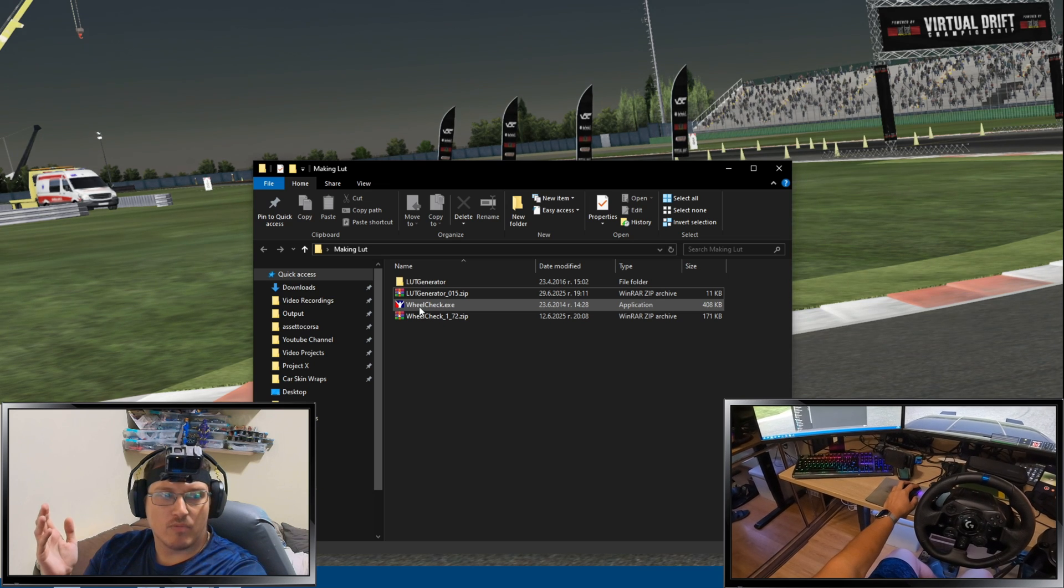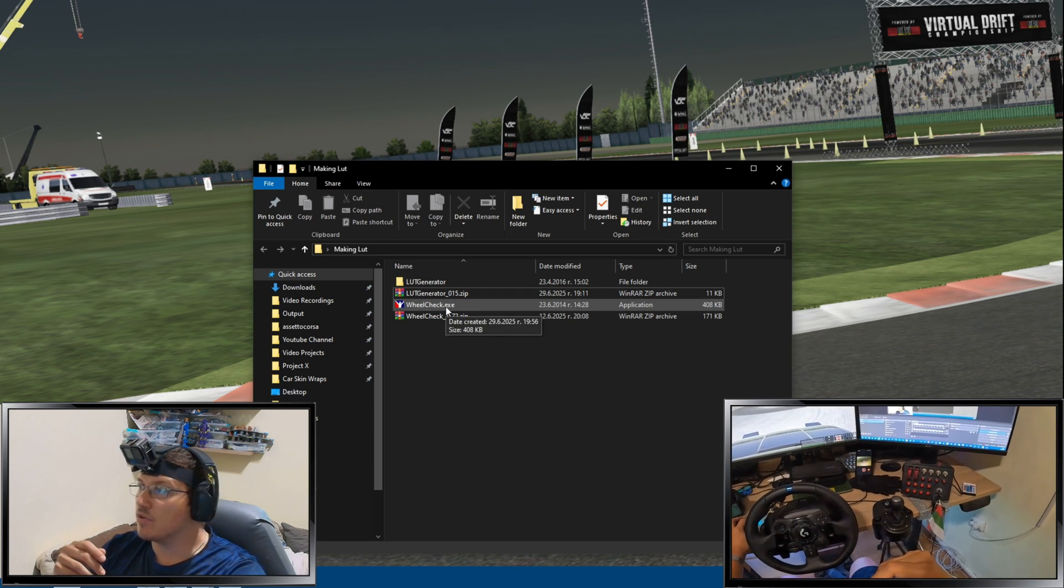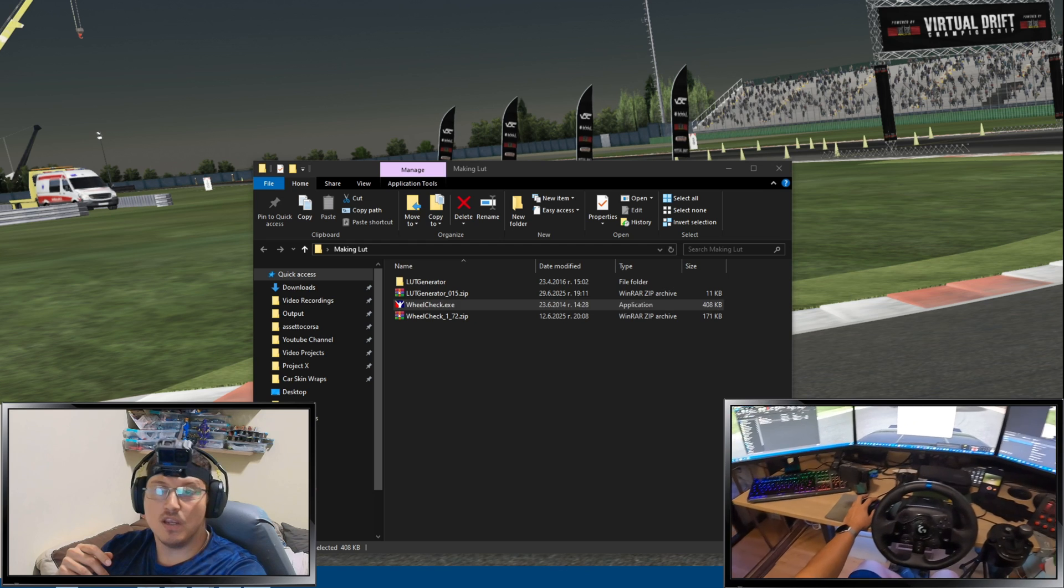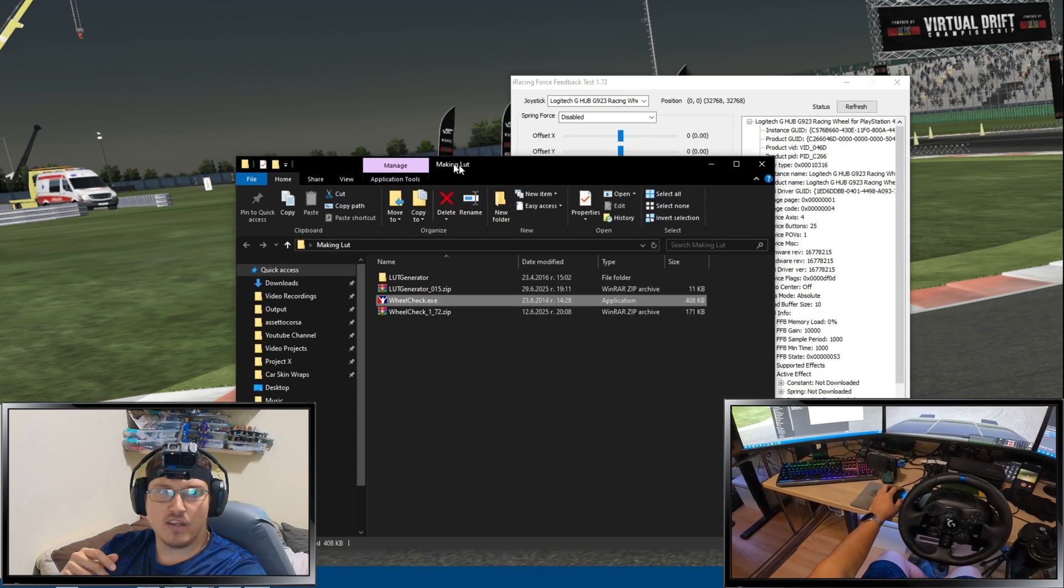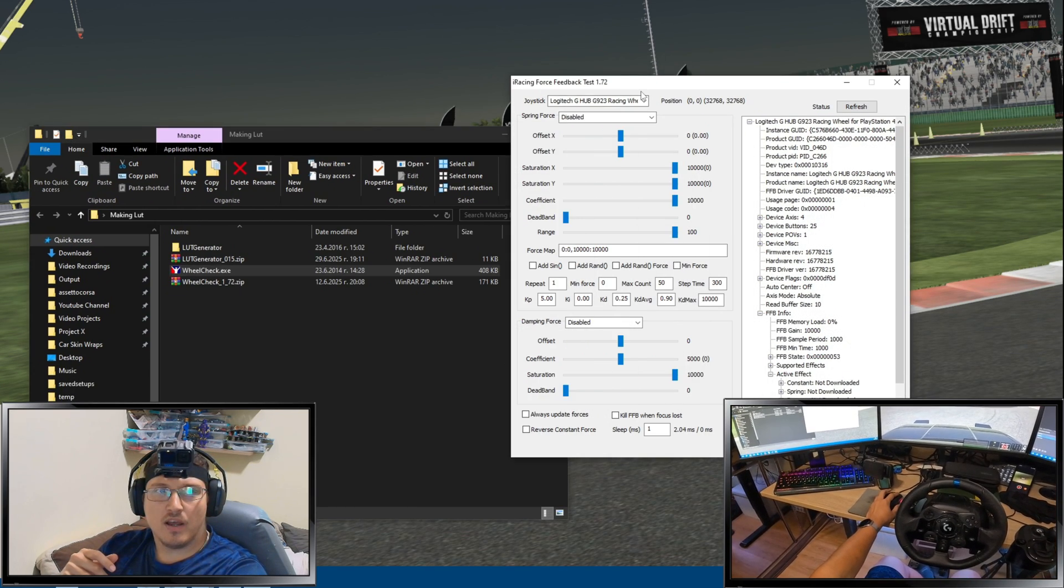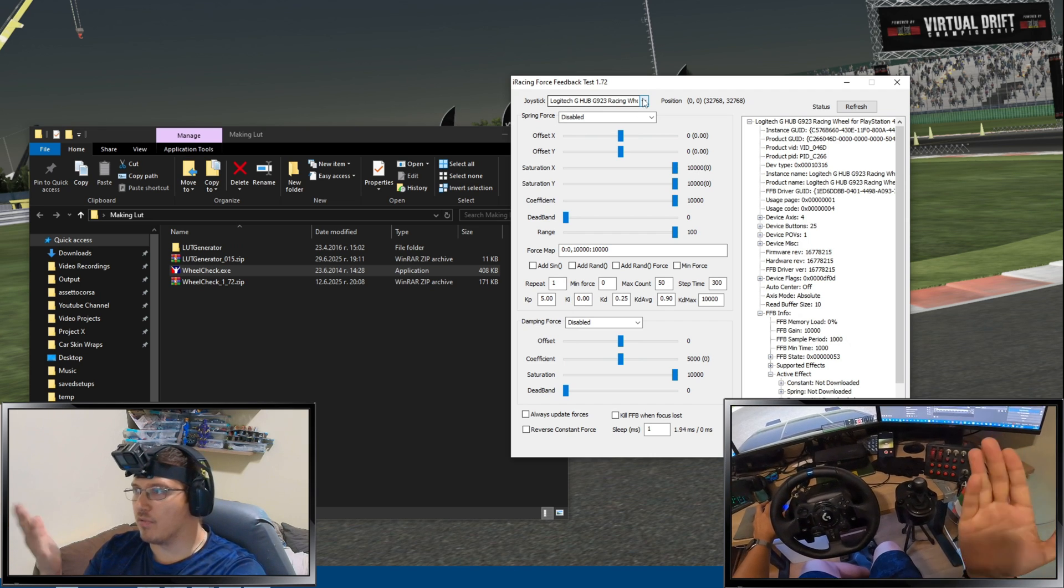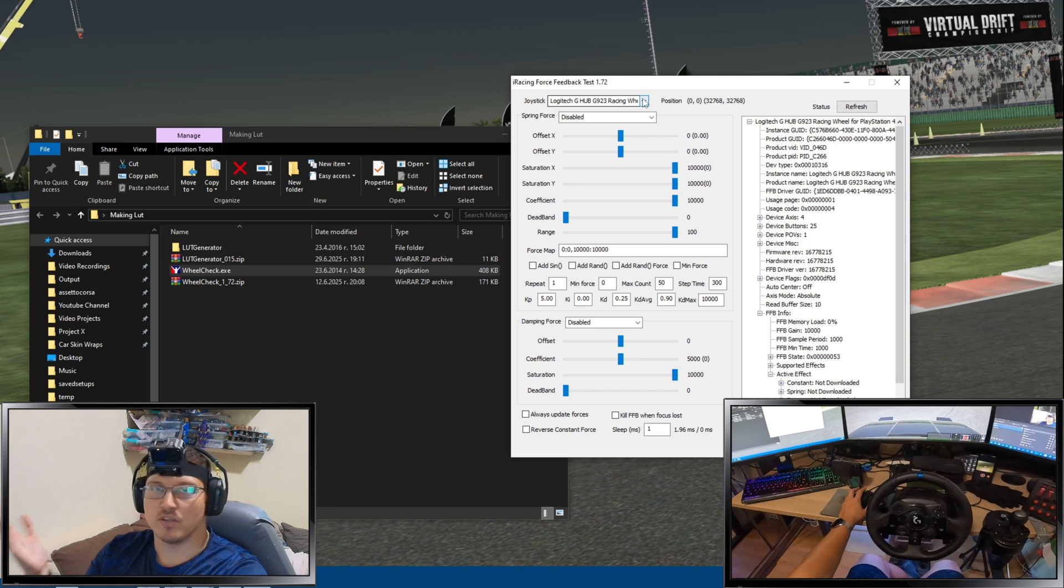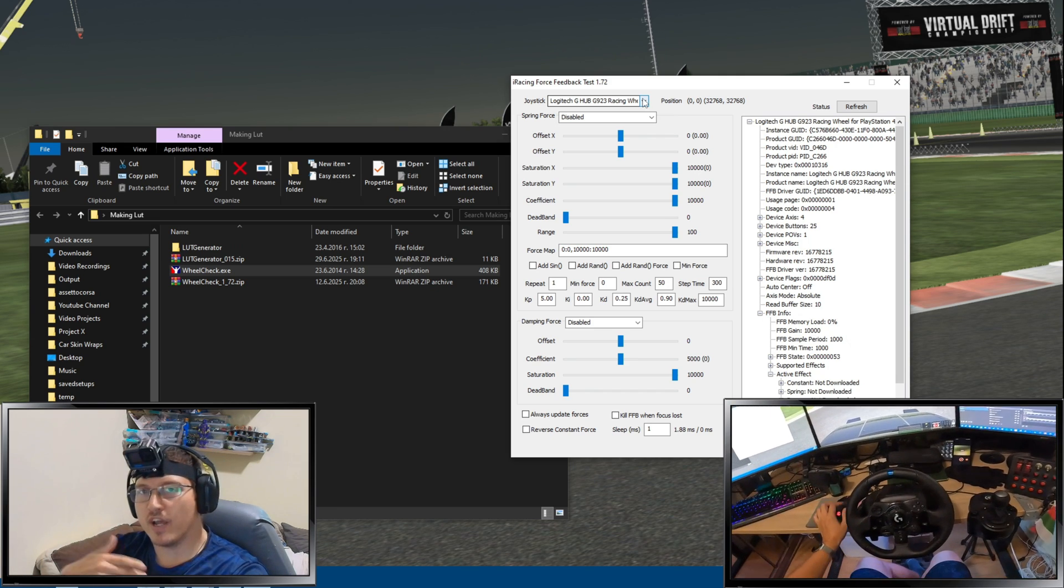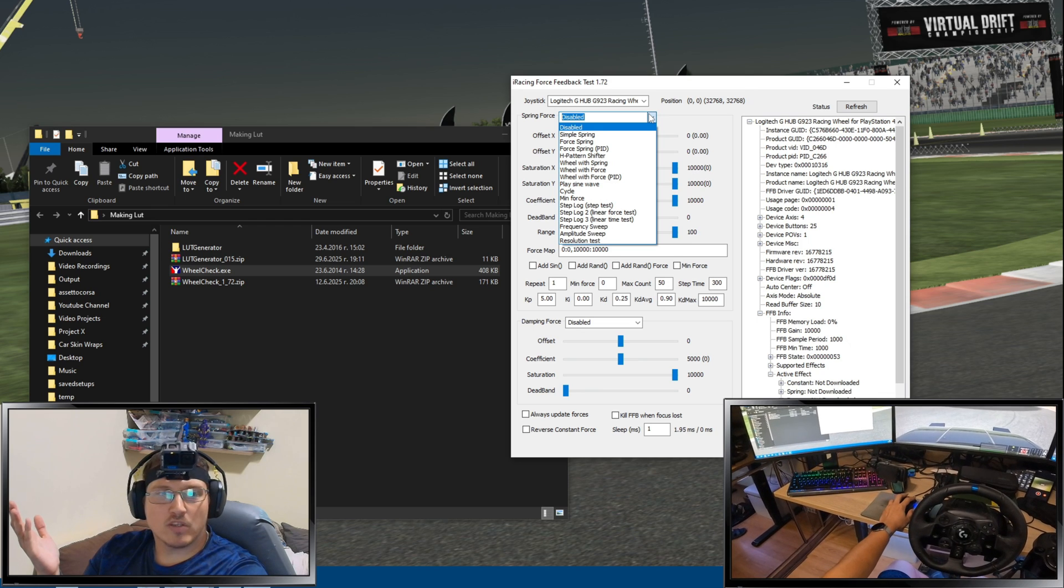And now, what we're going to do is, let me just open OBS as well so I can see what's going on. If you guys can see. We're going to open wheel check. I'm going to move the wheel check right here so you guys can see. And now, we have our joystick, whatever, right? We're using Logitech G923 or G29 like I had before. Or 920, whatever you're using.